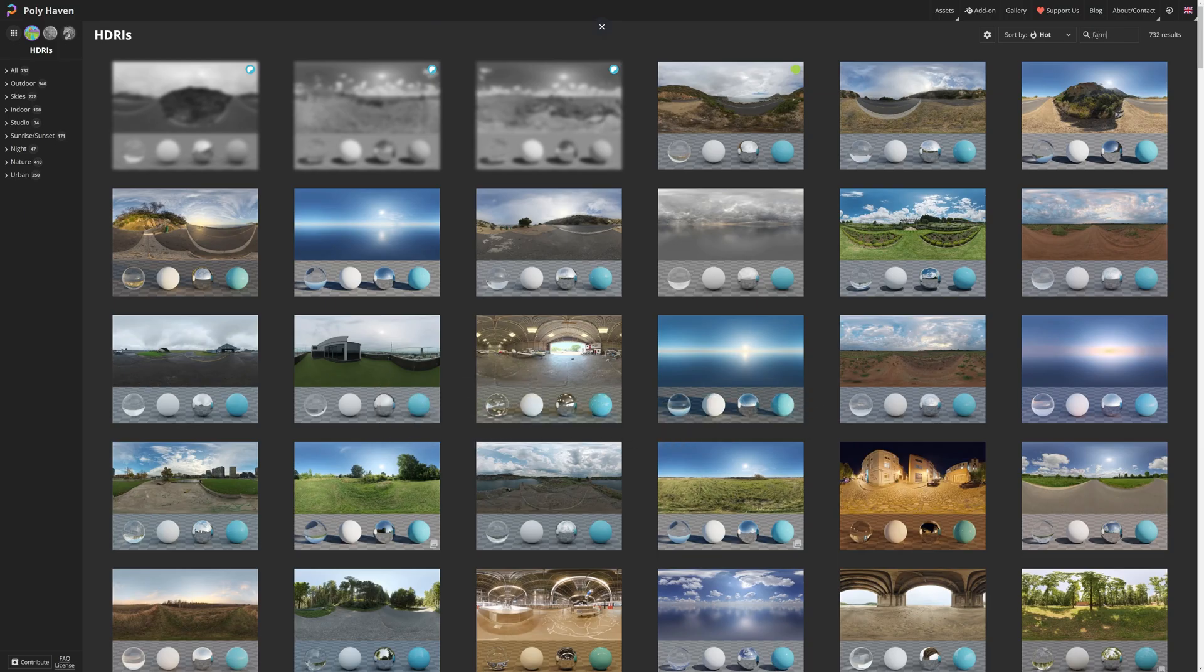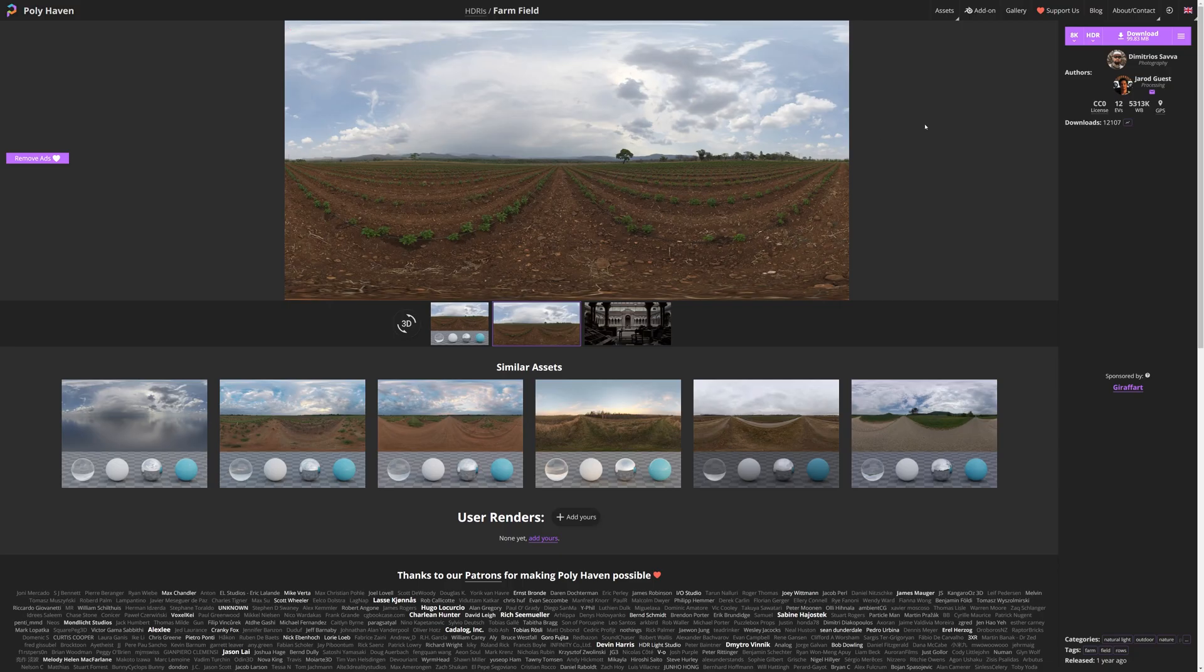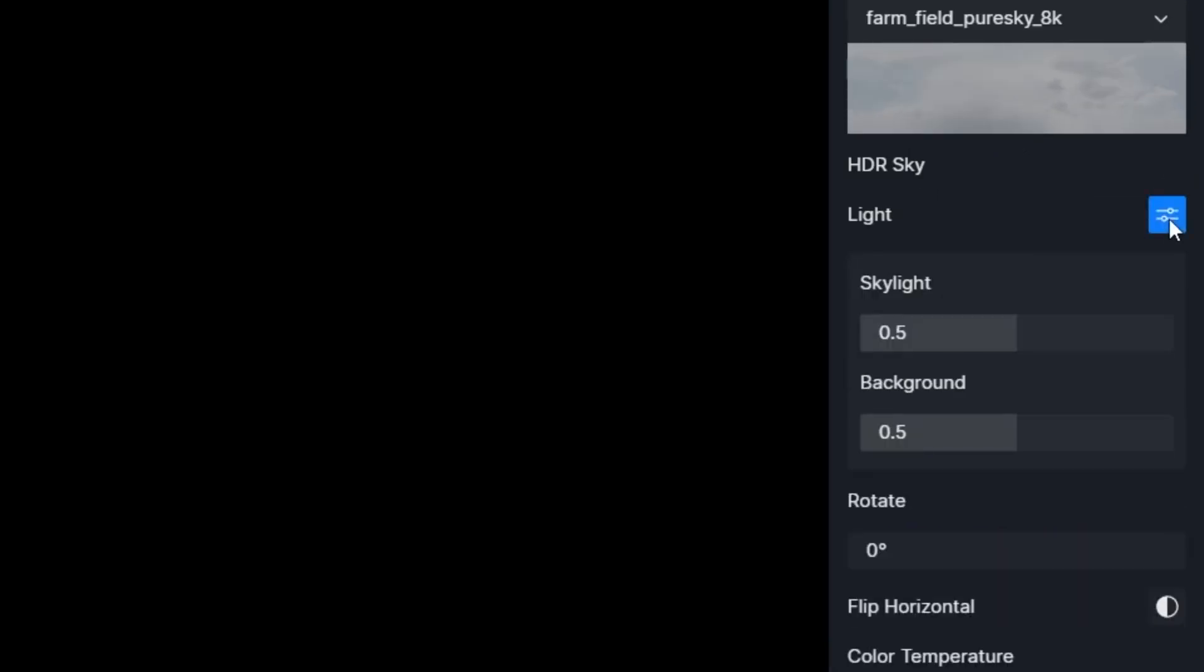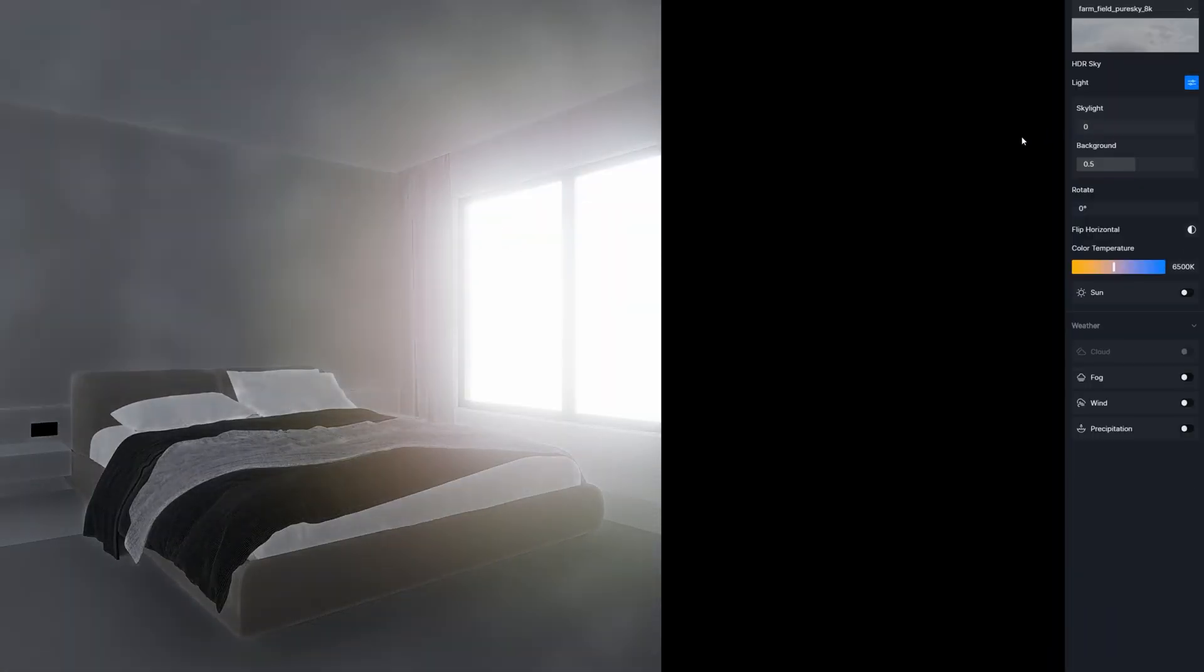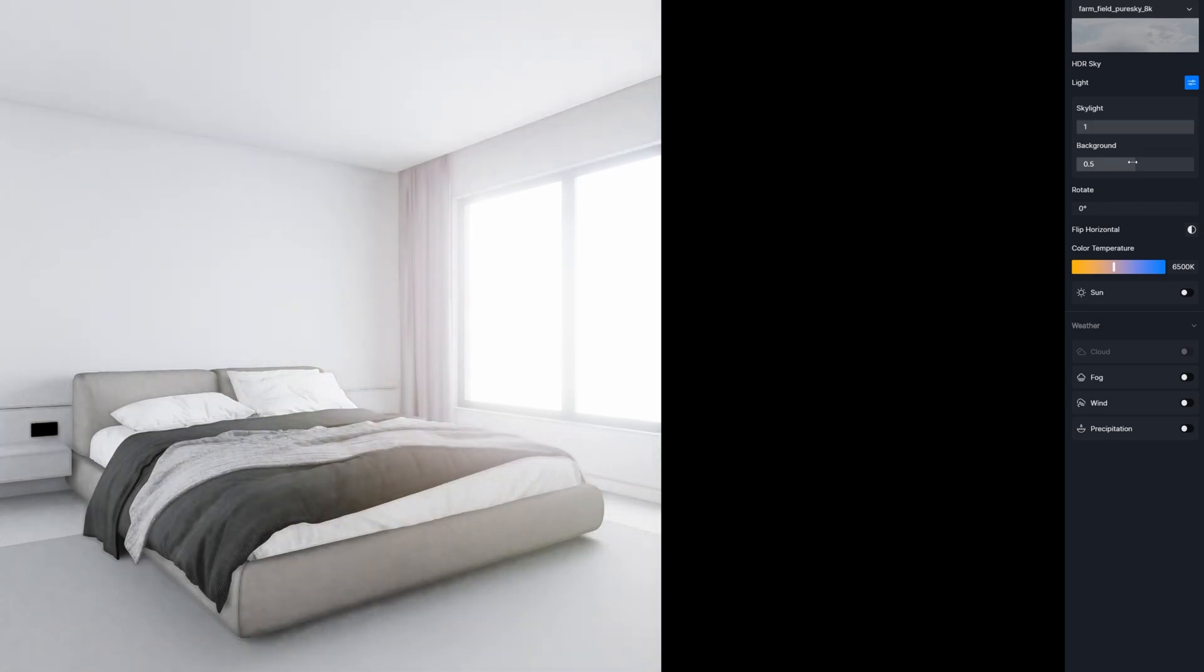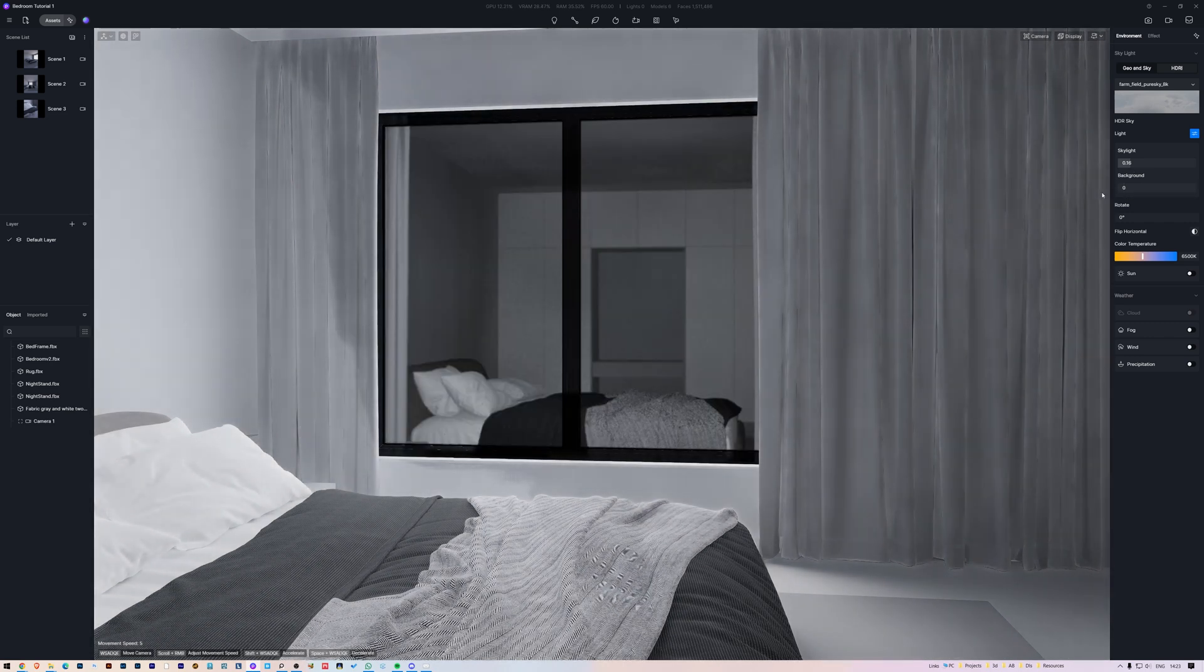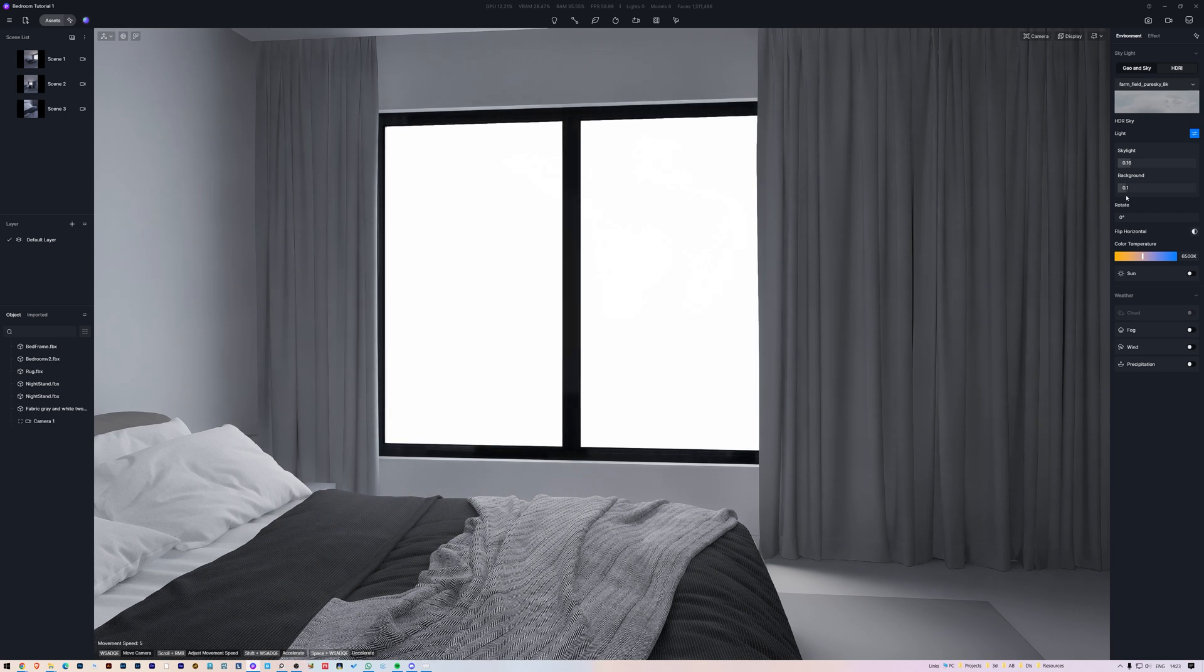You can search for Farm Field and now download the 8K. In D5 render, click Customize HDR. Select the downloaded one and now click on this icon next to light to see two new settings. Skylight is the amount of light that will enter your room. The higher the value, the brighter your scene will be. But be careful with this. Higher values will result in brighter shadows, leaving your scene without contrast. It's better to set this value around the middle or lower, and then play with the exposure settings. The Background property is how bright the background will be. This will not influence the light of your scene.